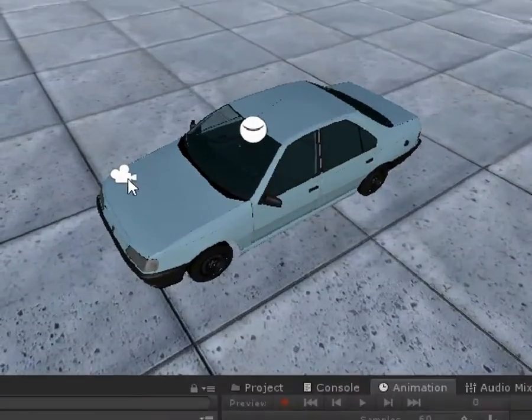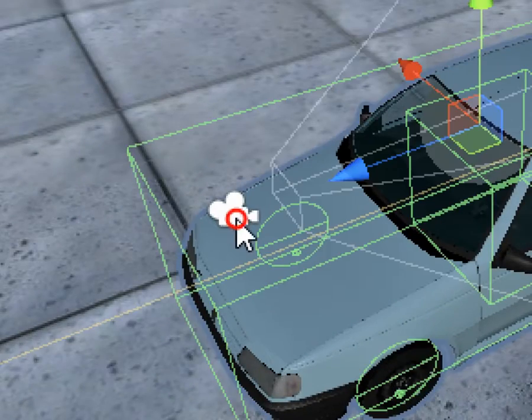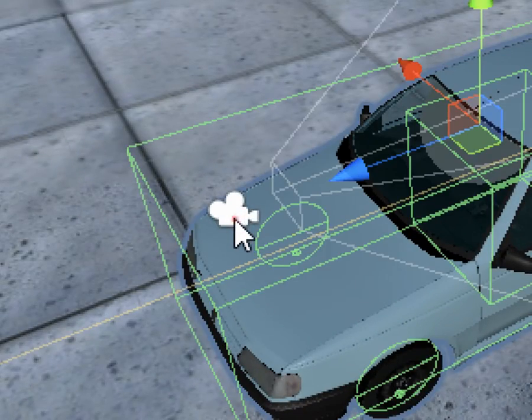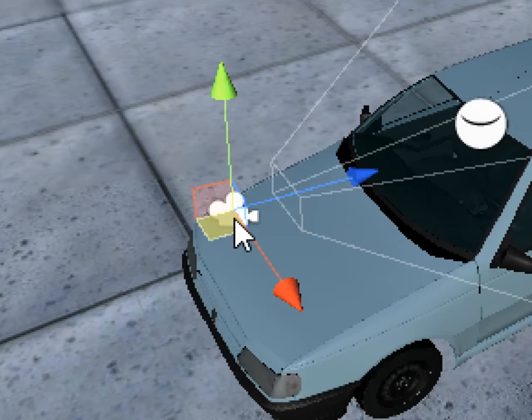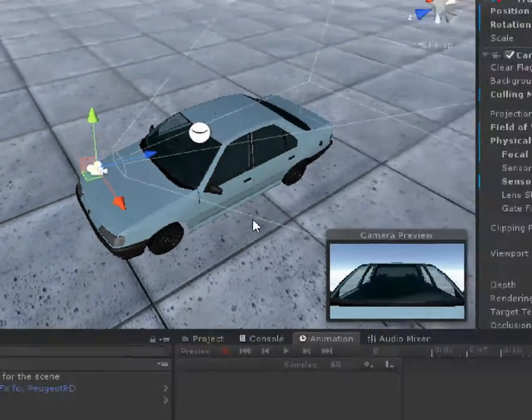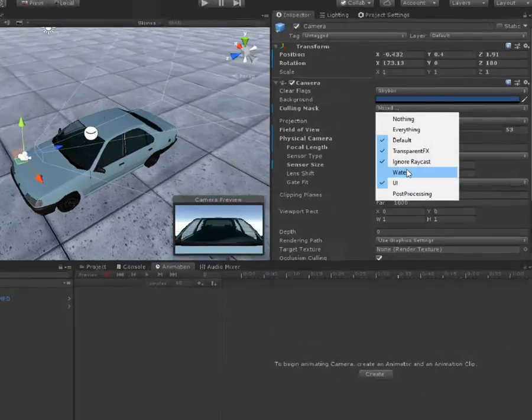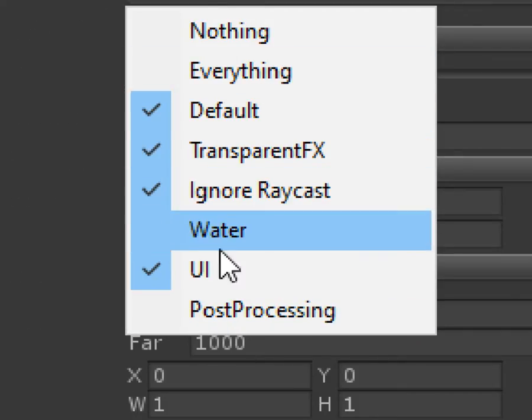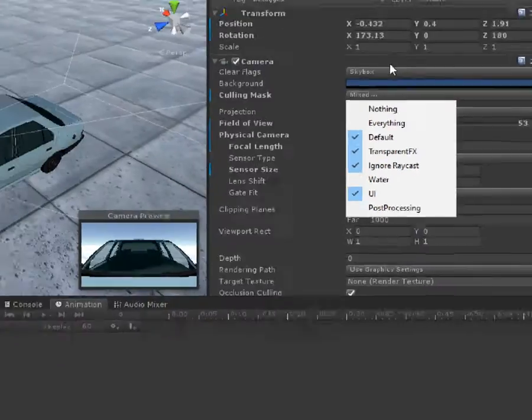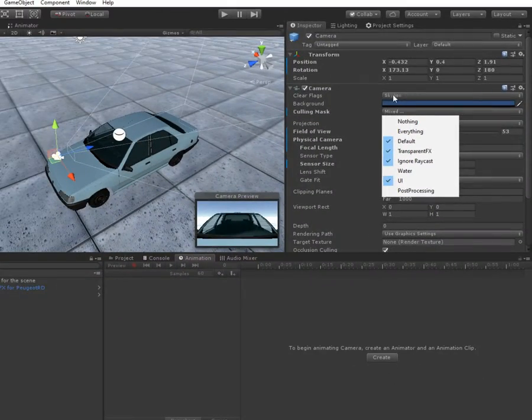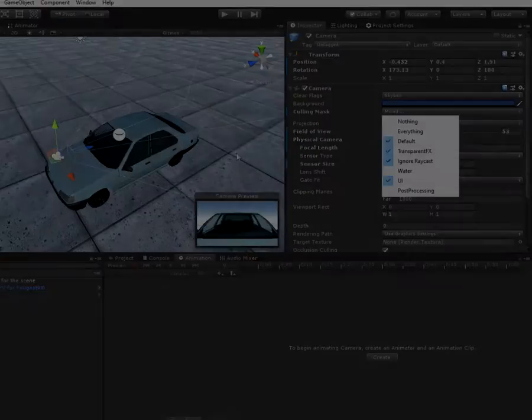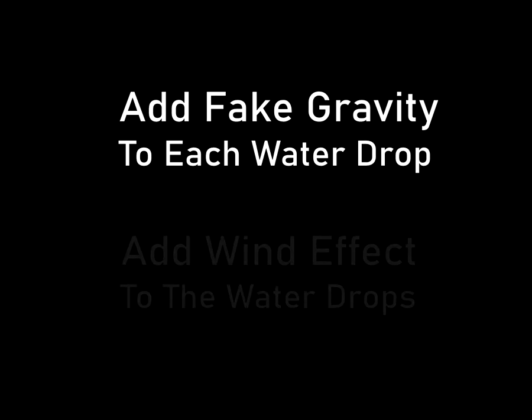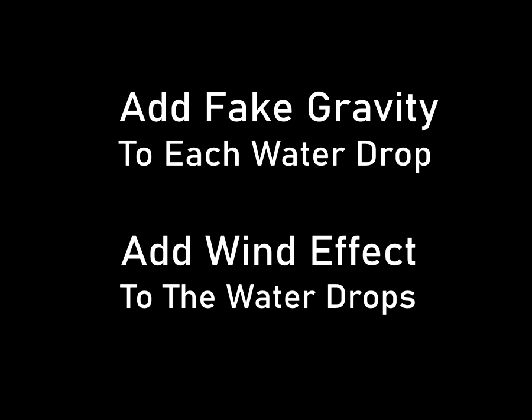It is good to note that the main camera doesn't render the water layer. To enhance it, you can add a fake gravity effect to each water drop for better cohesion and adhesion effect. Using wind effect for water drops would make it more realistic. Please improve and enhance it for the community.